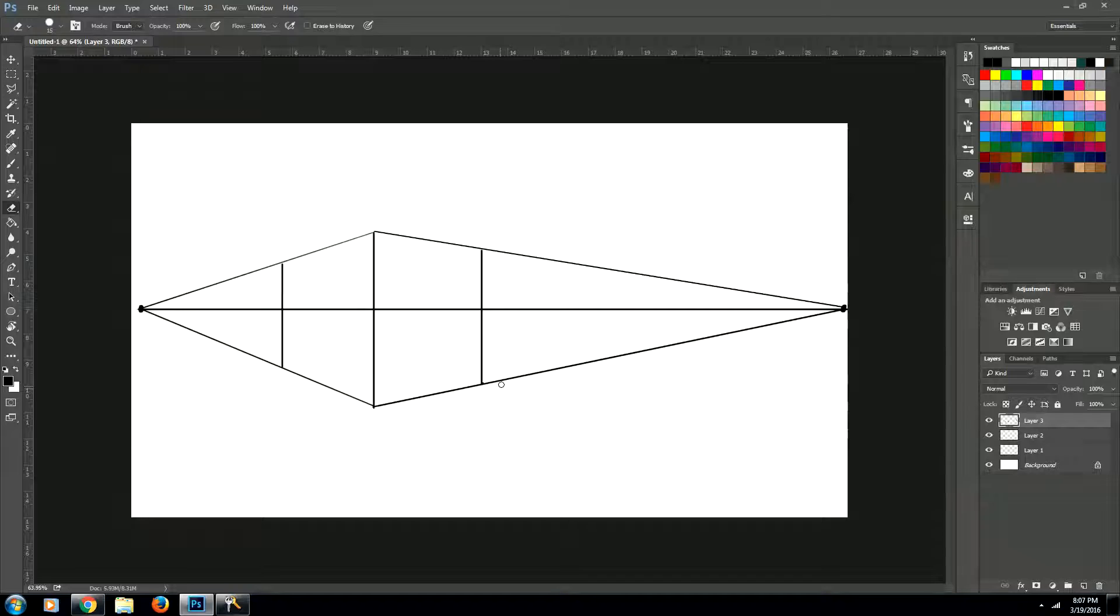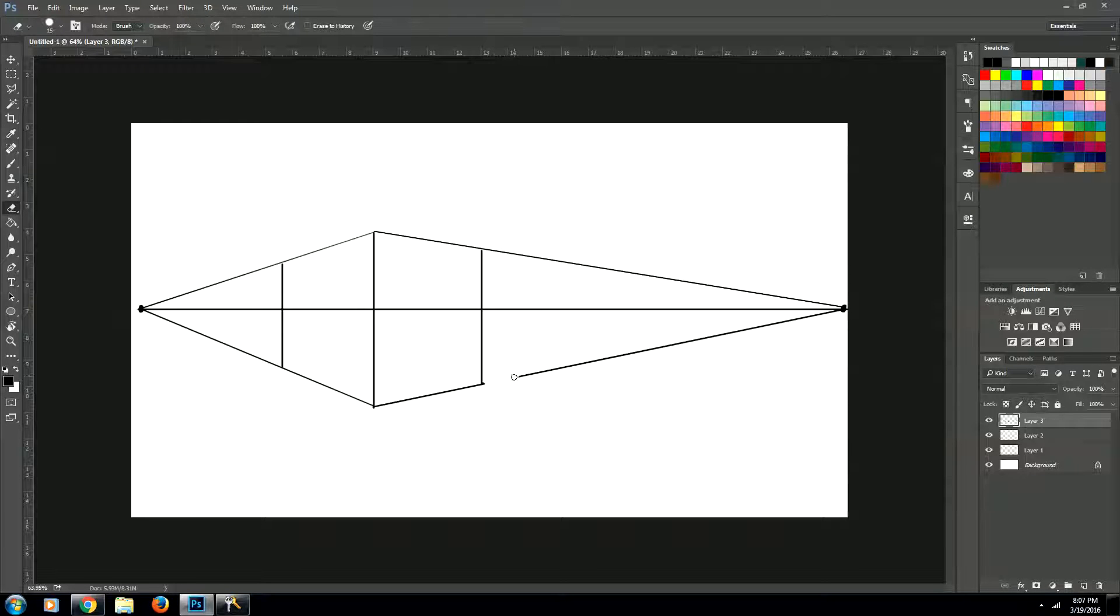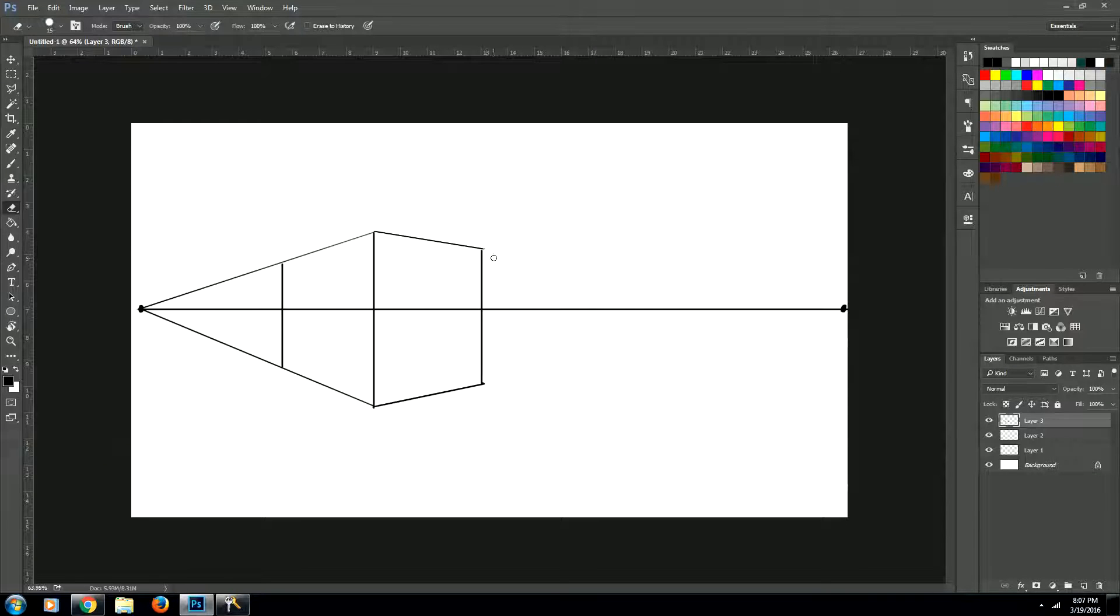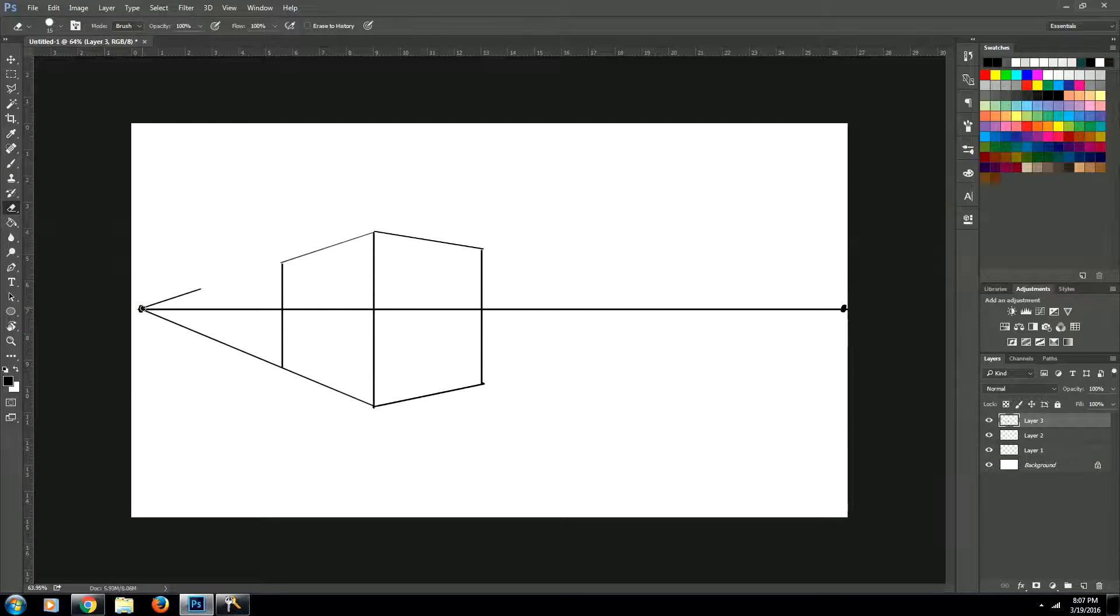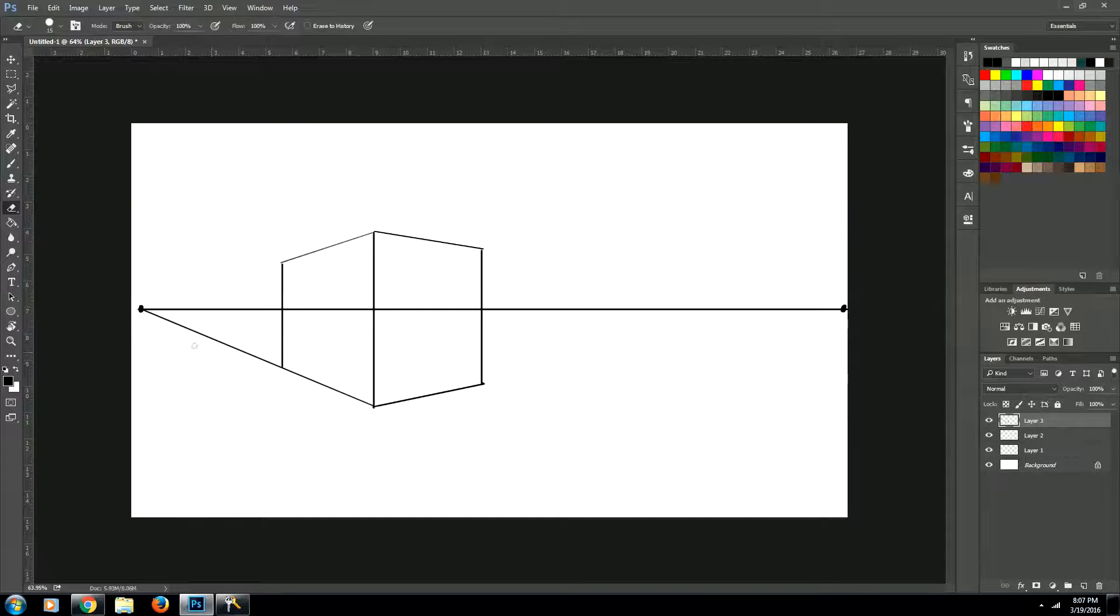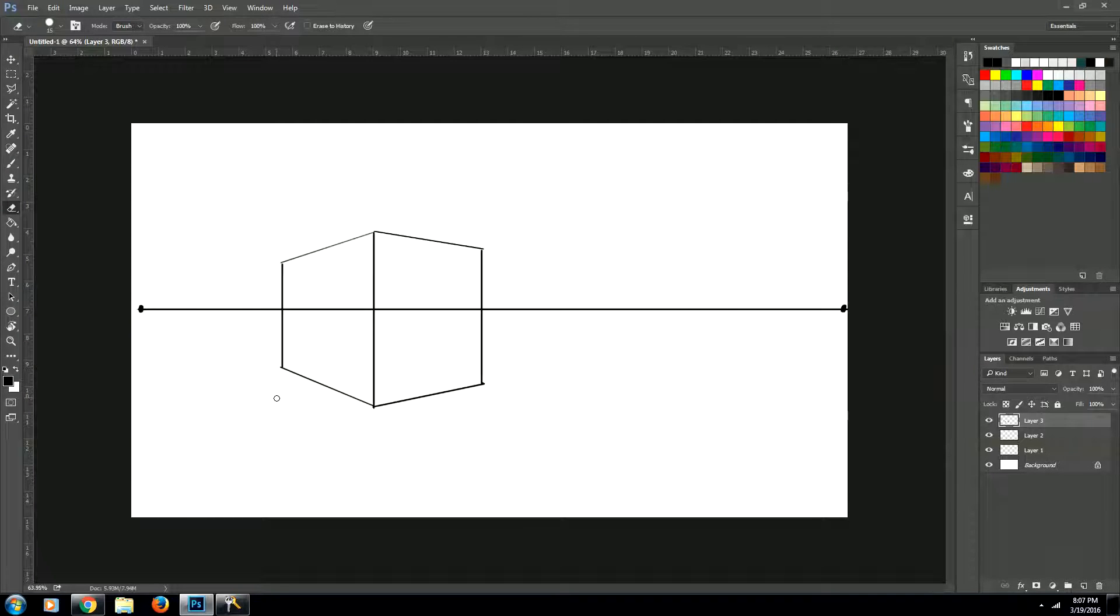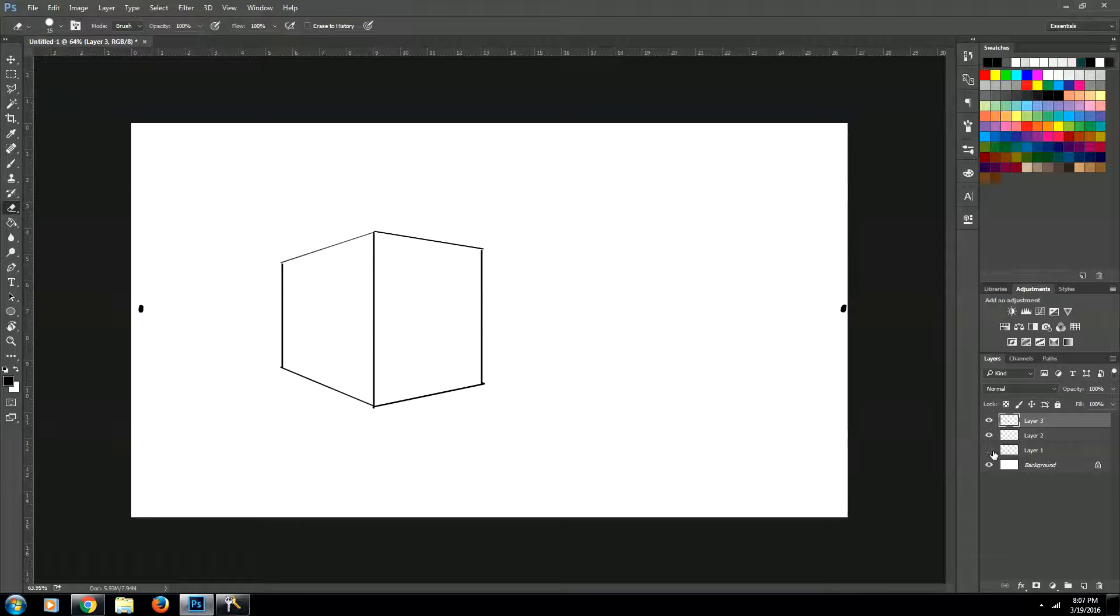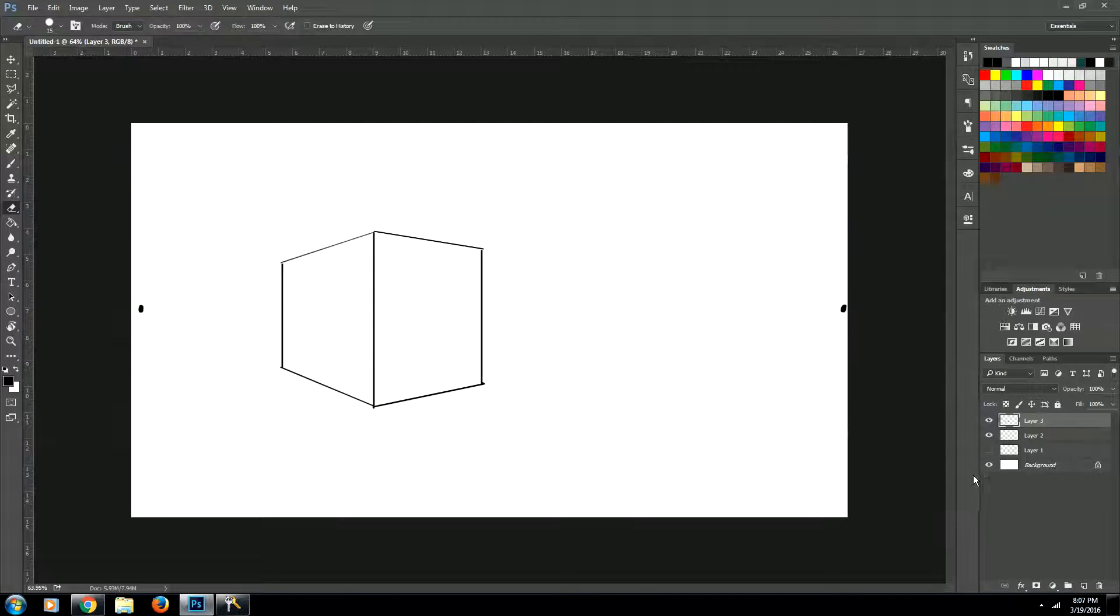Now let's go ahead and use our eraser. And we can erase away the unwanted vanishing lines. And what I'm doing here is I'm just holding down shift while I erase. The same way that I create straight lines, I can erase a straight line. Alright, so now if we turn off our horizon line, we have a nice cube there that's sitting there in two-point perspective.